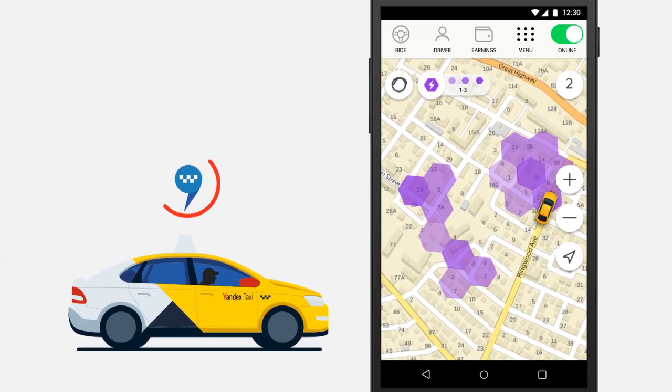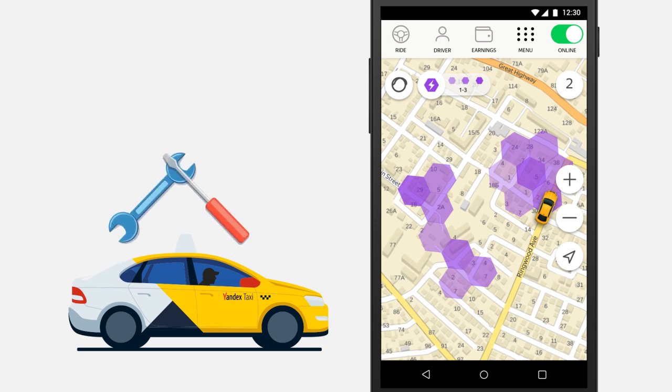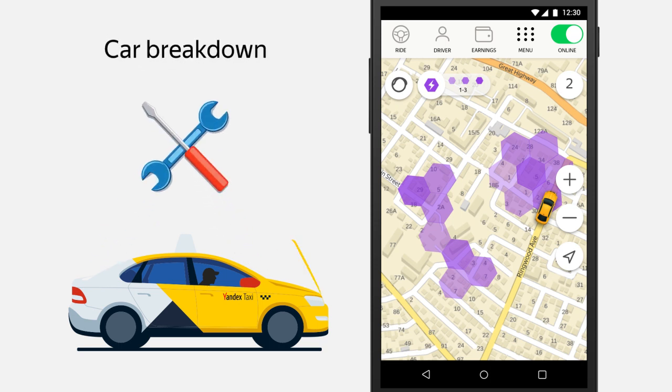You can cancel already accepted orders only in emergencies, such as if your car breaks down.